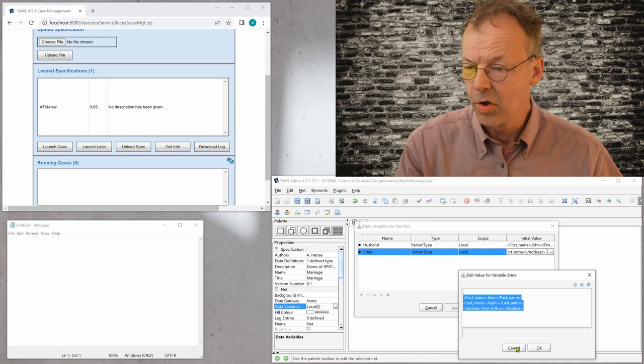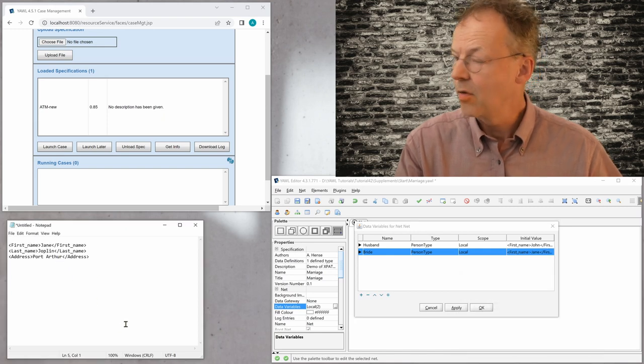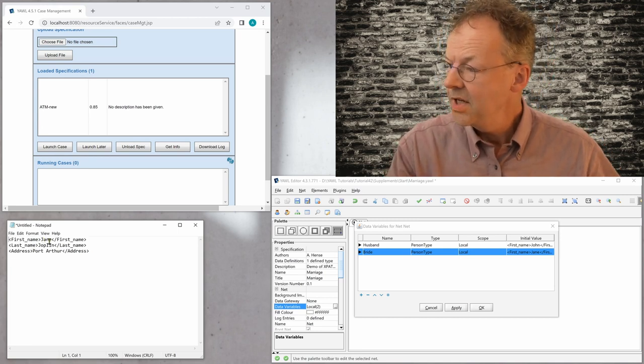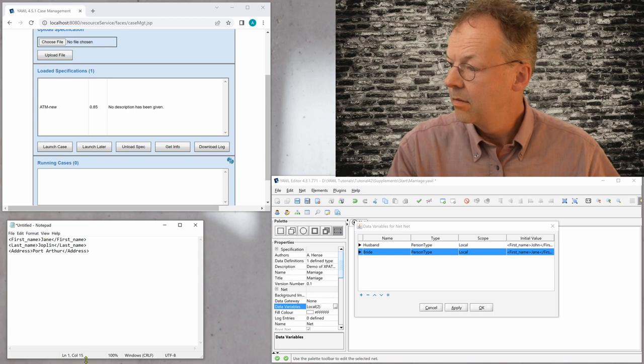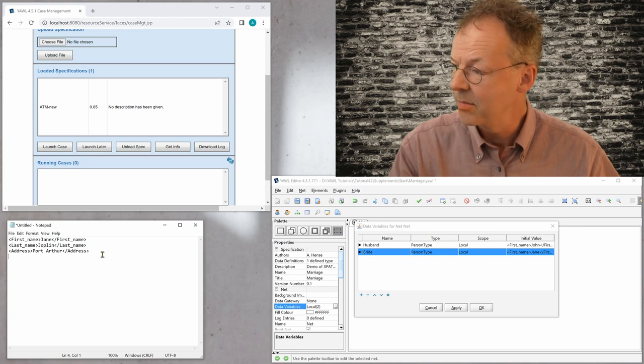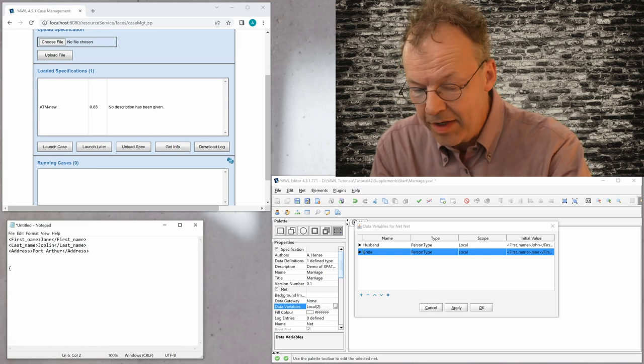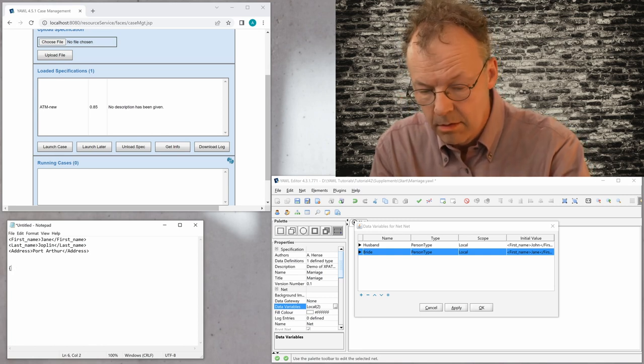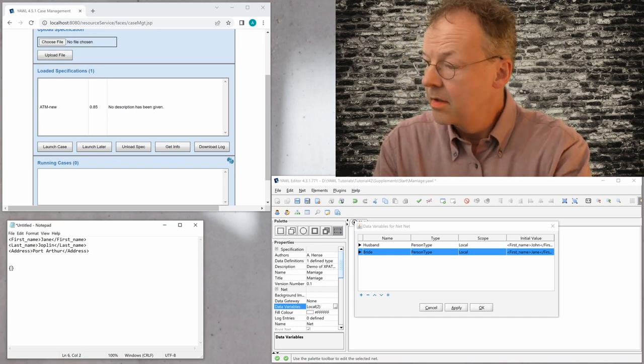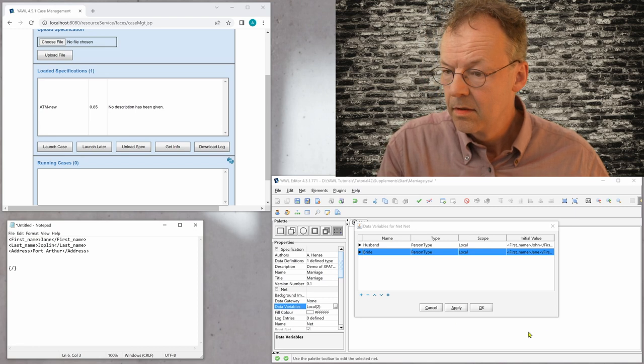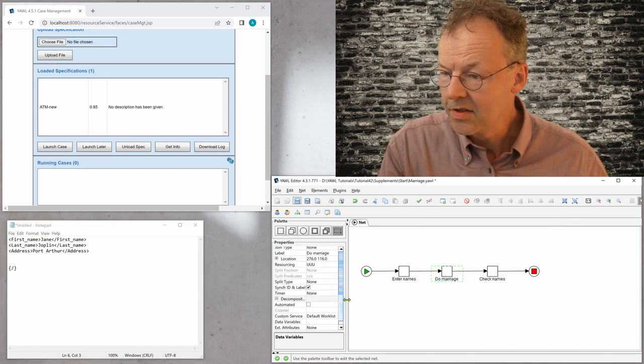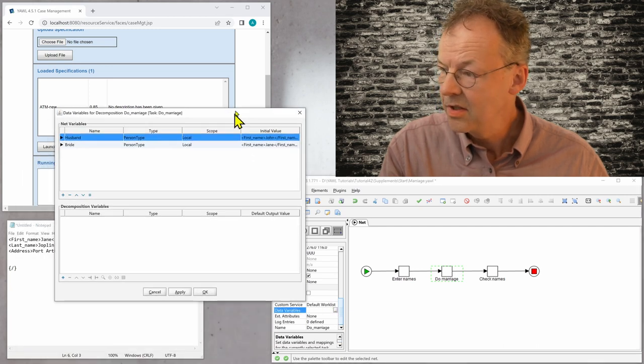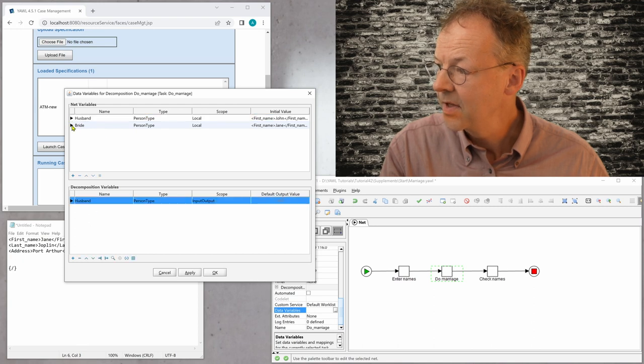And I like to copy that into some kind of normal editor first. And then we need to replace the values in this complex element by something that is evaluated first. So we need these curly braces here. And then we need the name of the task. So this is called do marriage.